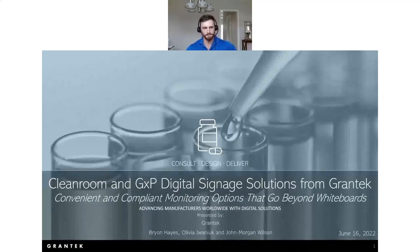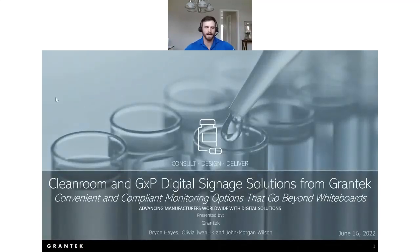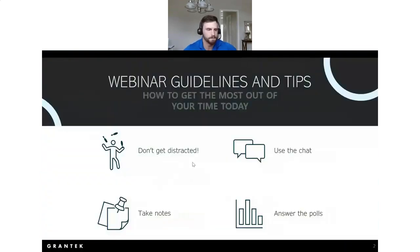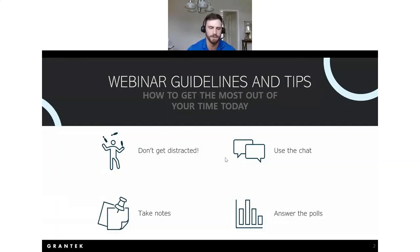Hi everyone, I hope everybody's having a great day. Welcome to today's webinar on clean room and GxP digital signage solutions. Thank you everyone for taking the time to be here with Brian, Olivia, and myself.